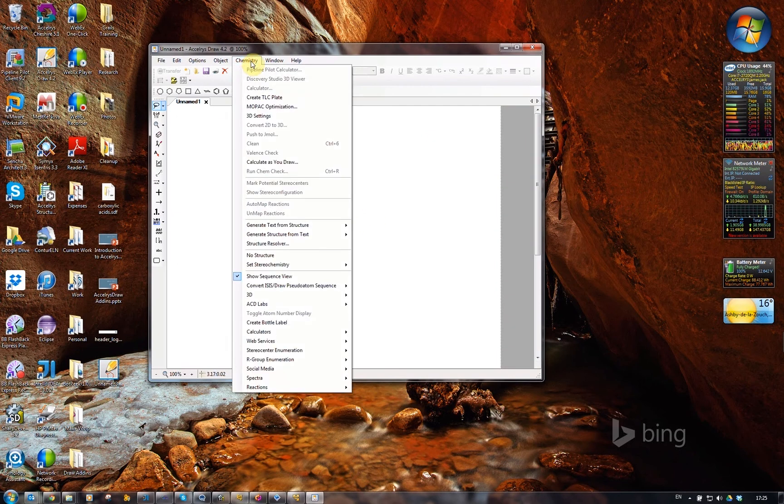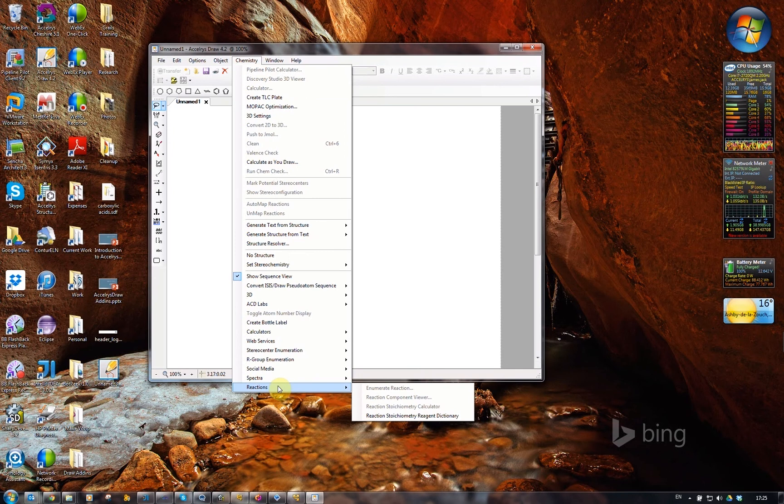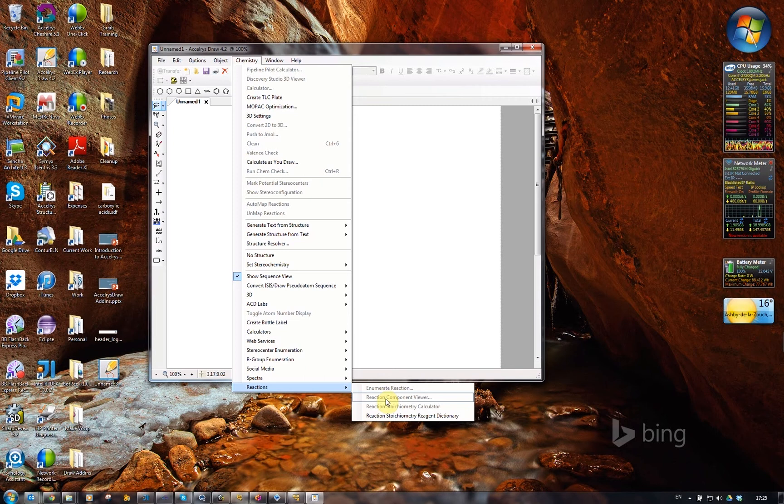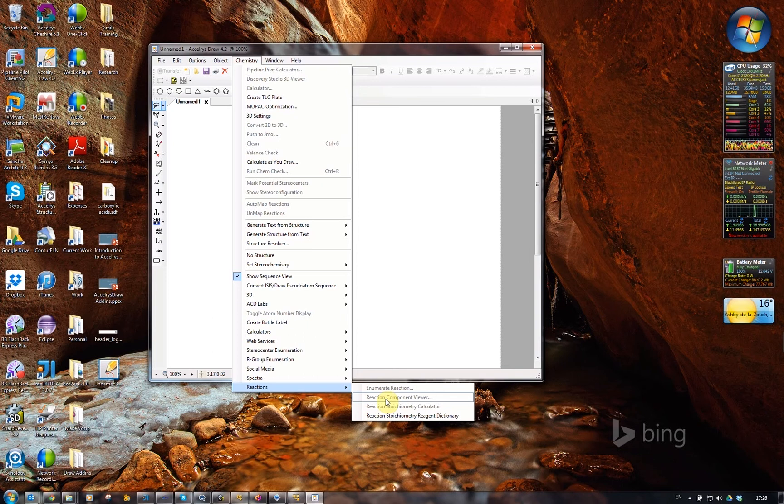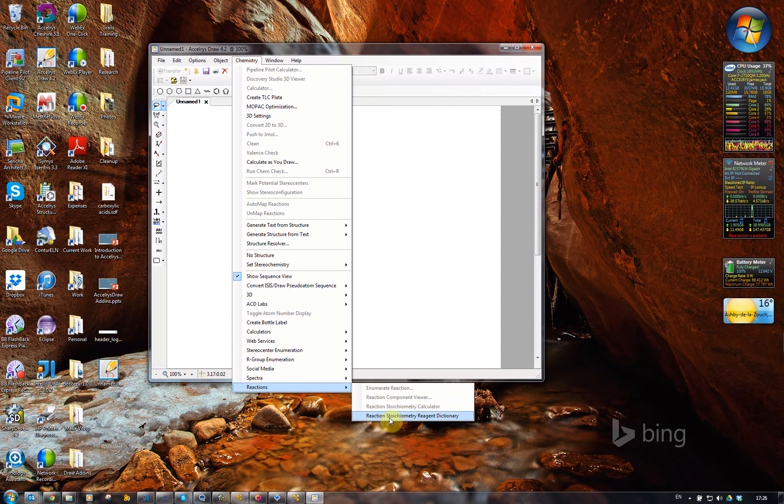There are essentially three reaction related tools in the group of add-ins that currently exist for Accelerys Draw. There's an Enumerate tool, a tool called Reaction Component Viewer, which takes the molecules from a fully drawn out reaction and converts them into an SD file so you can look at the properties more easily, and then the Reaction Stoichiometry Calculator, which is associated with the Reaction Stoichiometry Reagent Dictionary.